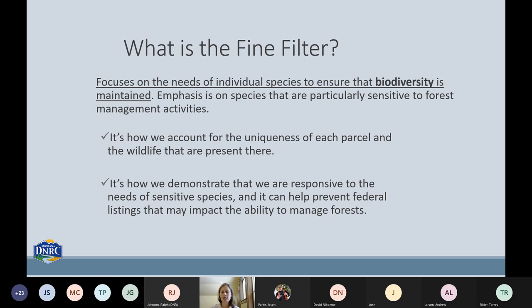But the coarse filter alone doesn't necessarily maintain all species on the landscape. Rare or specialized species may not necessarily be protected by general habitat management and they really need our special care and attention. This is where the fine filter comes into play. It focuses on the needs of single species to ensure that biodiversity is maintained, with emphasis on species that are particularly sensitive to forest management activities.